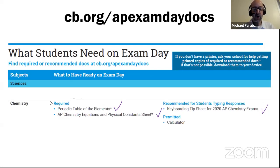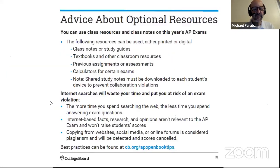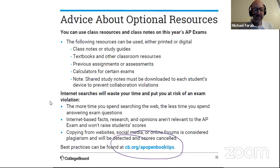You can go to cb.org/APexamdaydocs to get this information. For tips on taking an open book, open note exam, go to cb.org/APopenbooktips. I would strongly encourage you to have your study guides and resources available. It's good practice as you're watching these AP Chemistry virtual lessons to make a summary of the different units and important concepts.